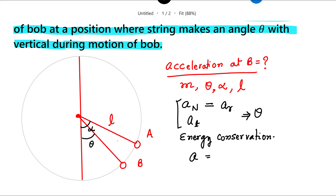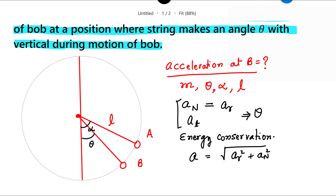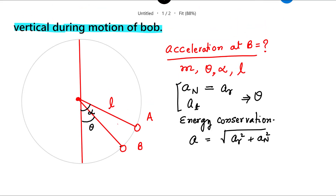The total acceleration is the square root of the sum of the squares of the radial and tangential accelerations. Let us pause and try to solve this problem. Once you solve it, you realize you need to apply energy conservation to calculate the velocity.